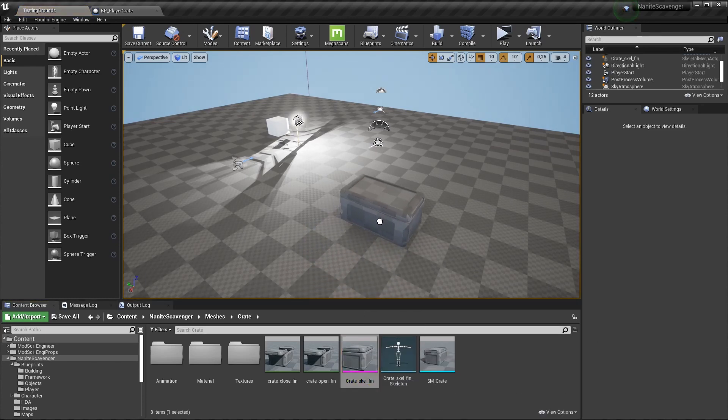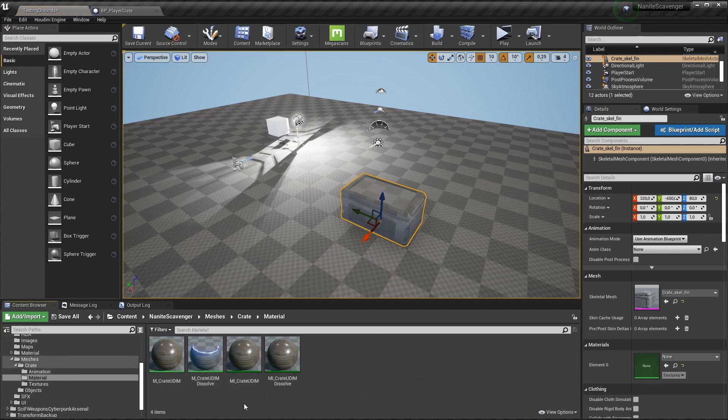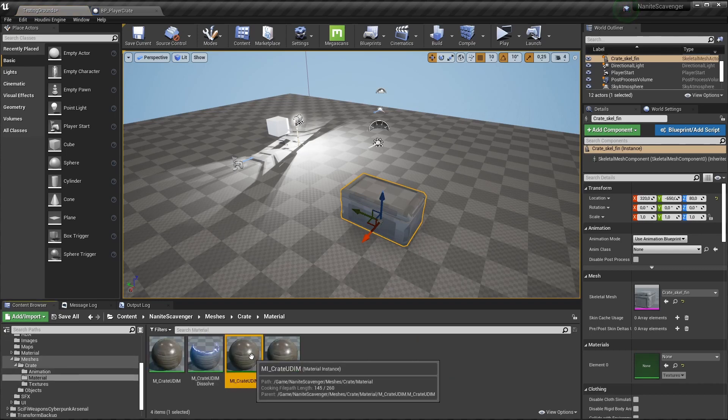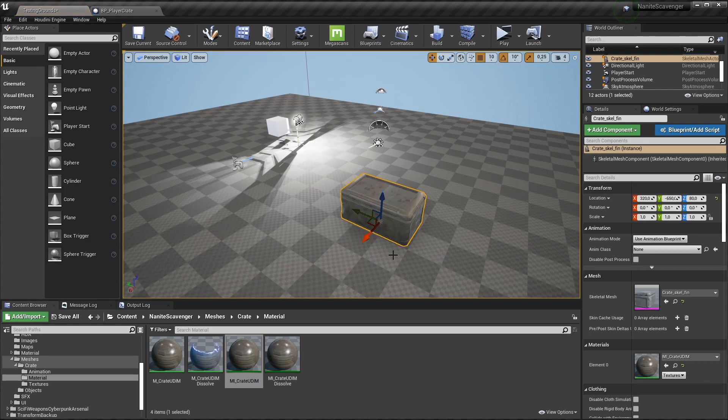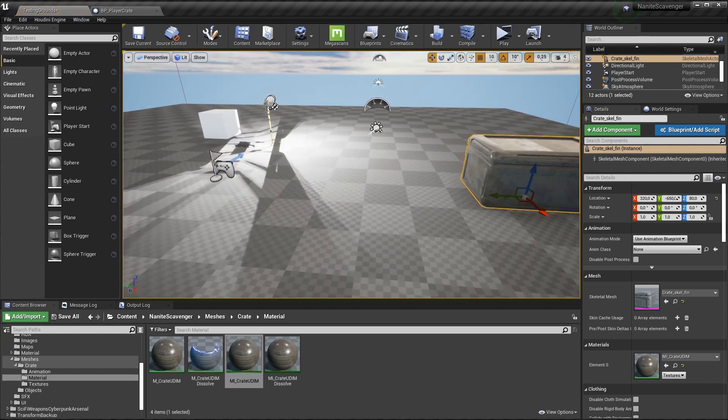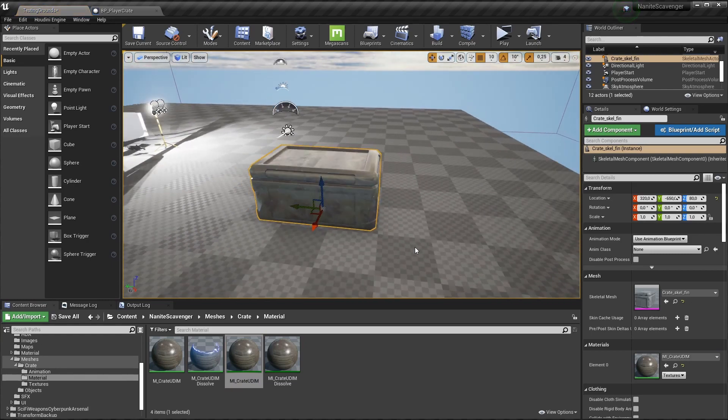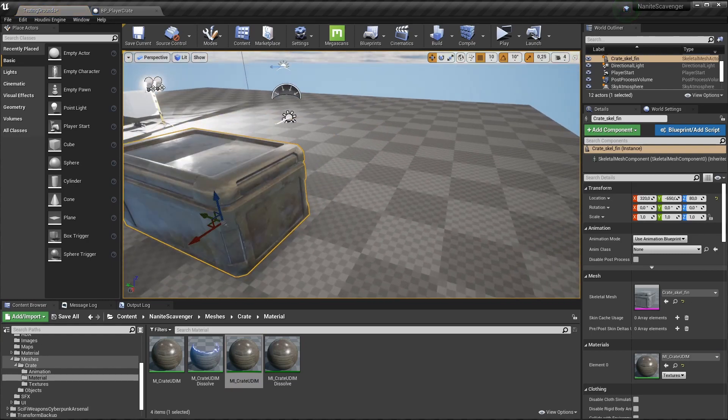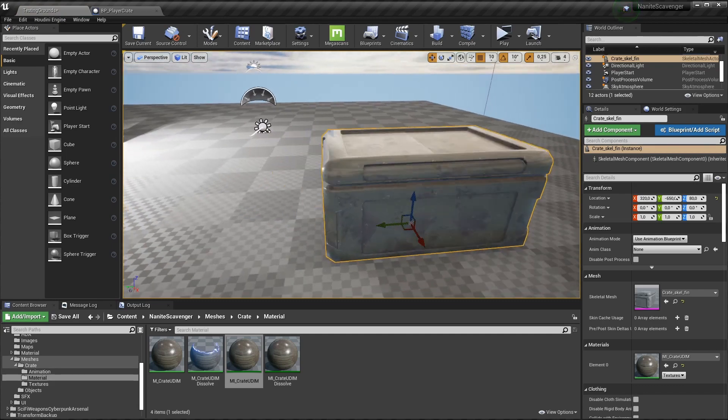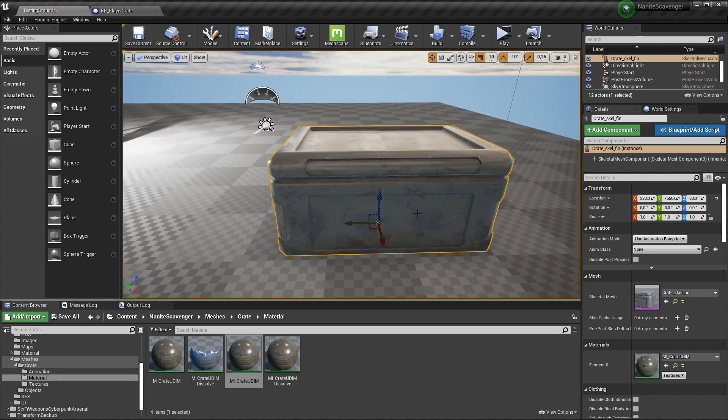As you can see, it has only one material slot. And if I go into my material folder, there is a material instance called Crate UDIM that I can just drag onto the mesh. Previously, I didn't make use of the UDIM tile mask. But now that I know how that works, let's get rid of this version of the crate.